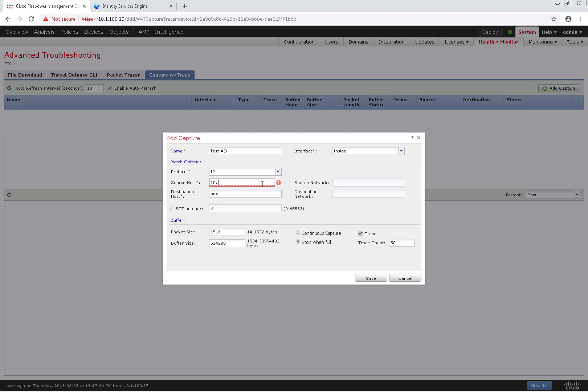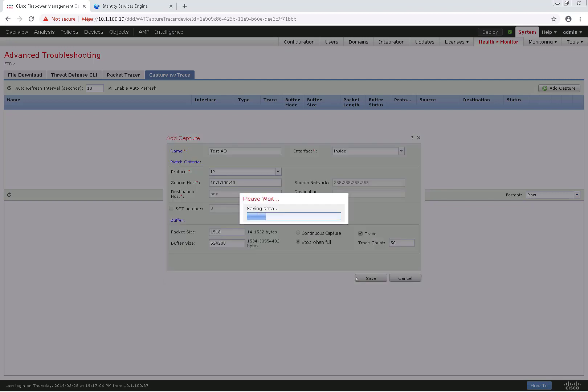I'm going to just leave the destination host at any. And we could choose the buffer size, packet size, do a continuous capture or stop with vol. I'll just go ahead and keep it as it is right now and save this.